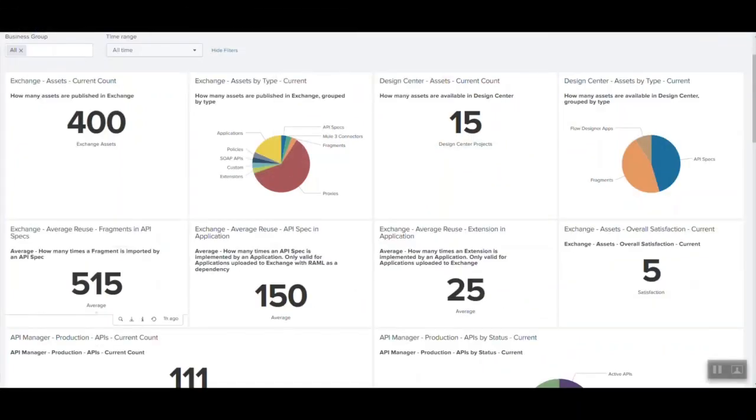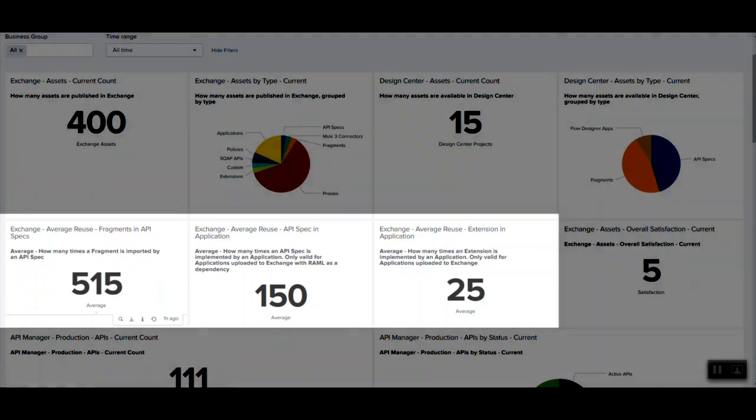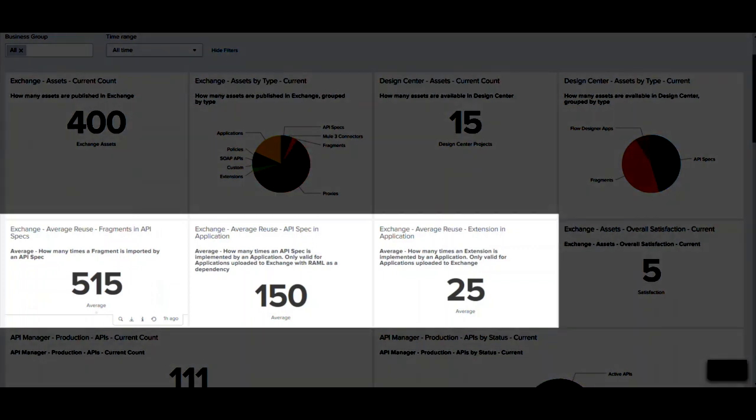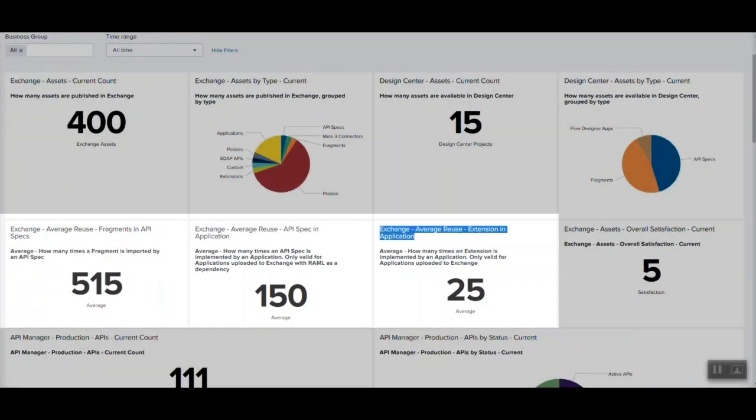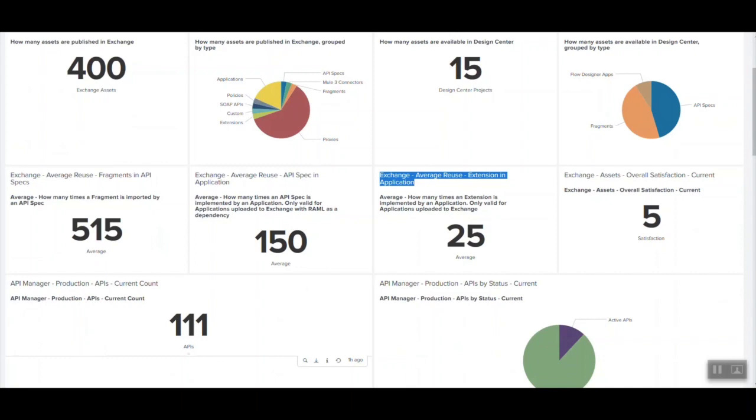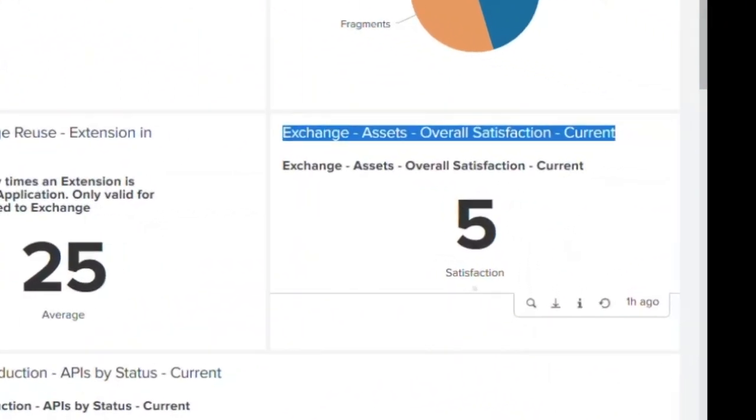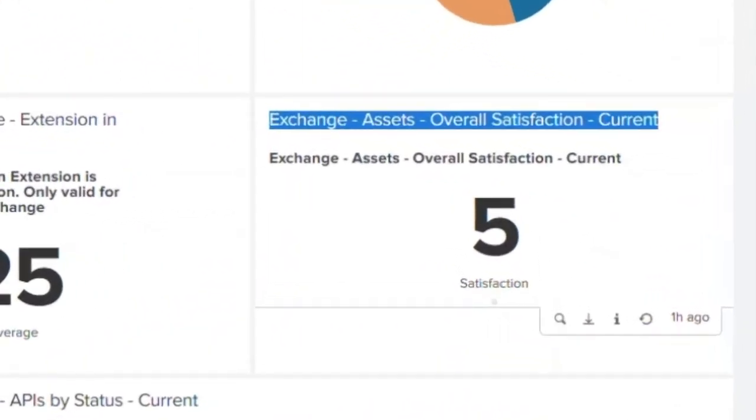Information around reuse is very powerful and the framework provides reuse metrics or data points around API fragments, API specification, extensions and also the consuming applications or the contracts. Opening up the data points or metrics around asset consumption feedback will enable and establish the transparency and improve the overall delivery process.